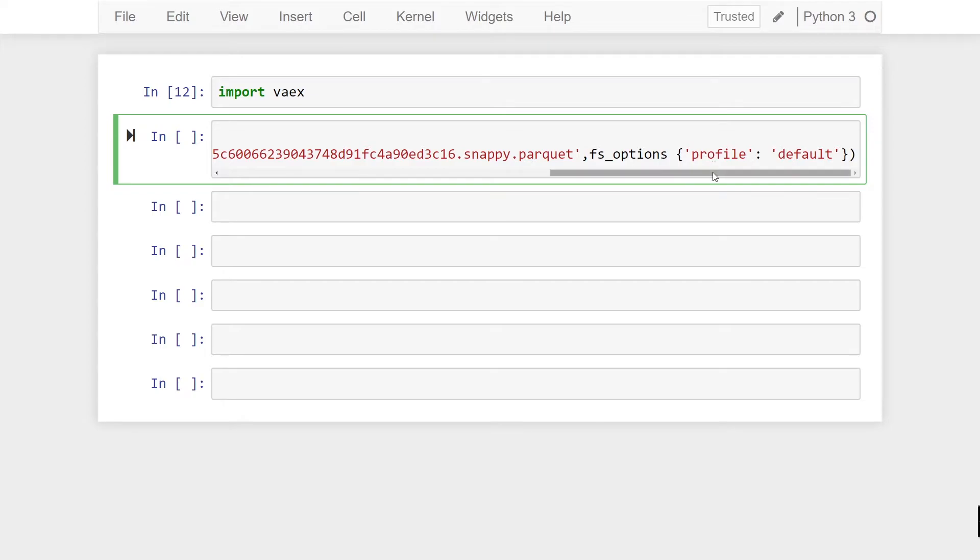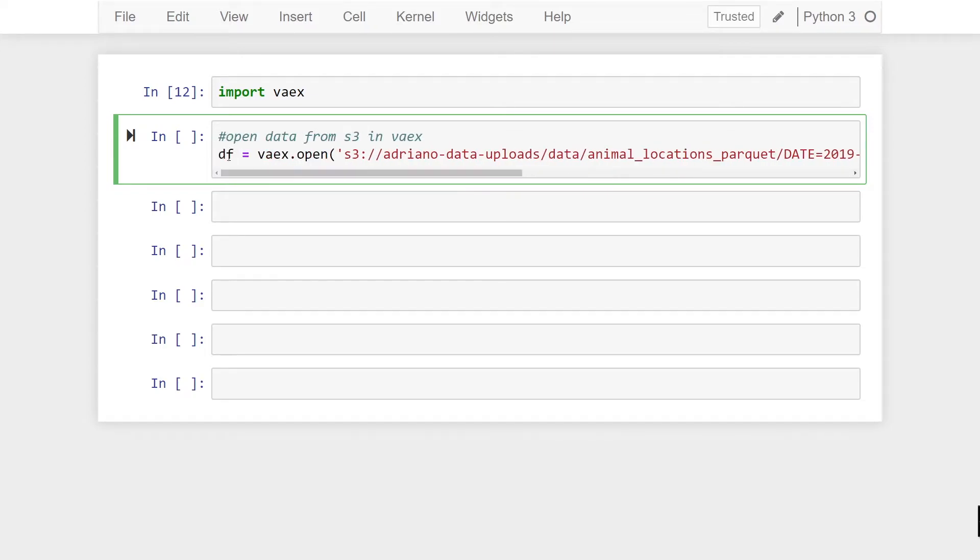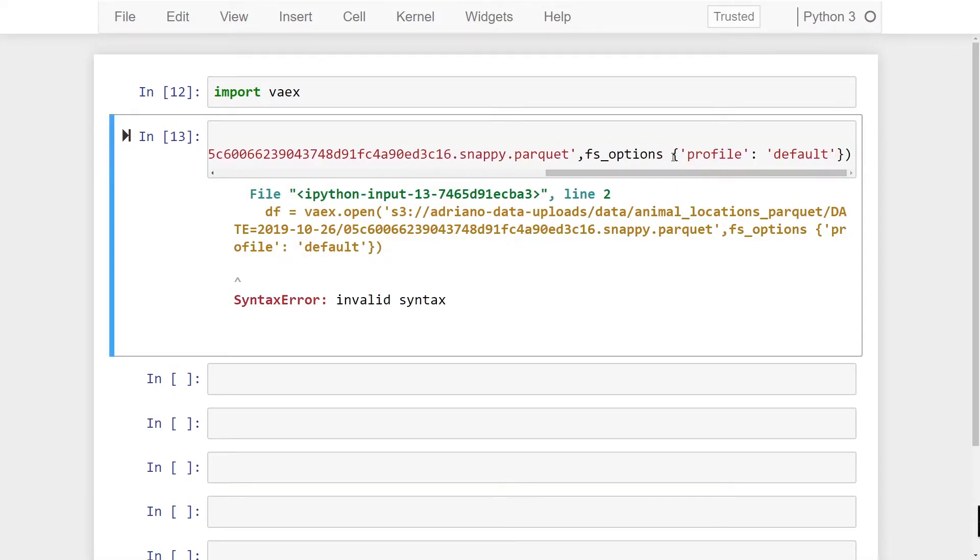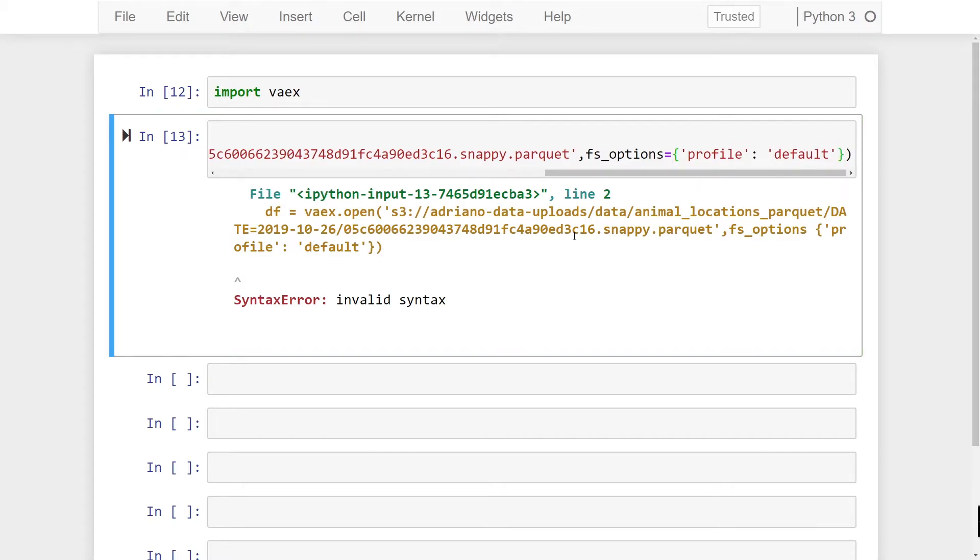Alright so this looks good let's just give this a run here. Oops just made a small error here forgot to put an equal sign. Alright that should work now.